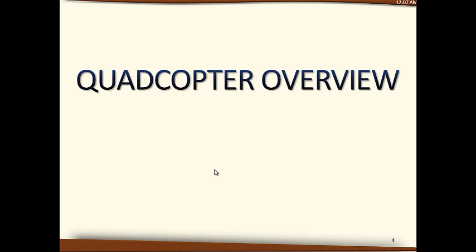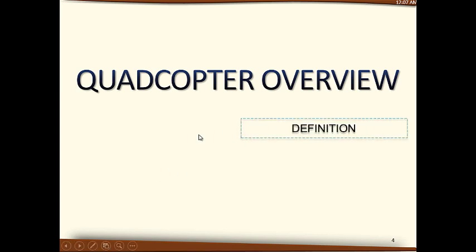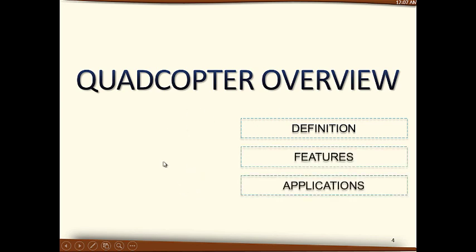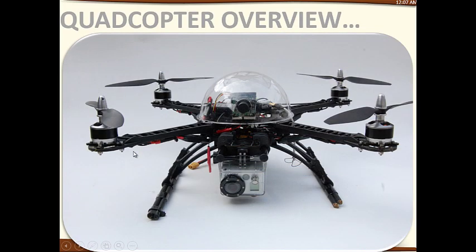Assalamu alaikum guys. In this video I'm going to show you a brief introduction about quadcopters — the working principle and some modeling tips. I'm going to cover some definitions for quadcopters, their features, and possible applications.